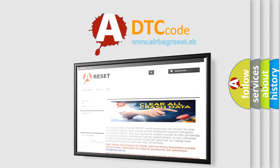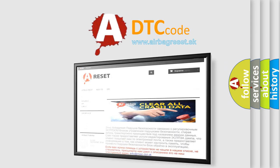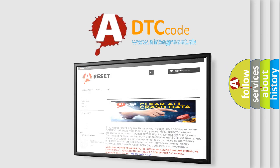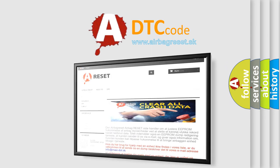The airbag reset website aims to provide information in 52 languages. Thank you for your attention and stay tuned for the next video.